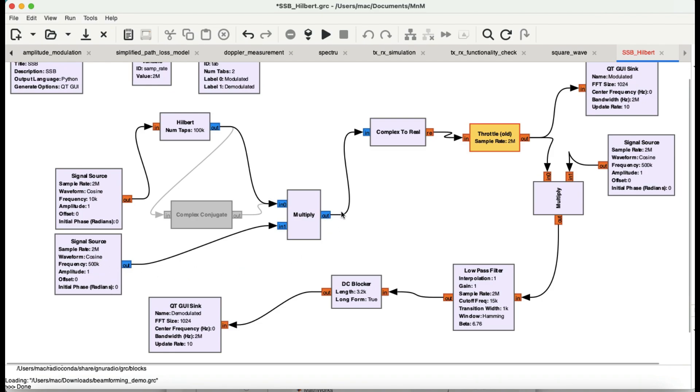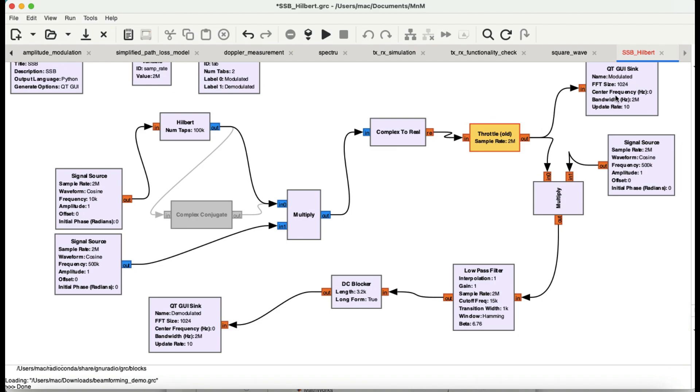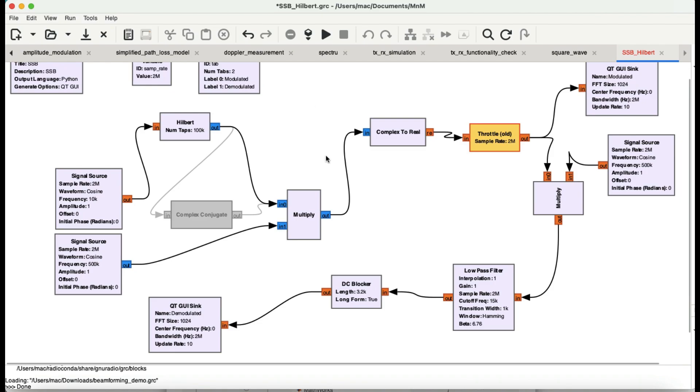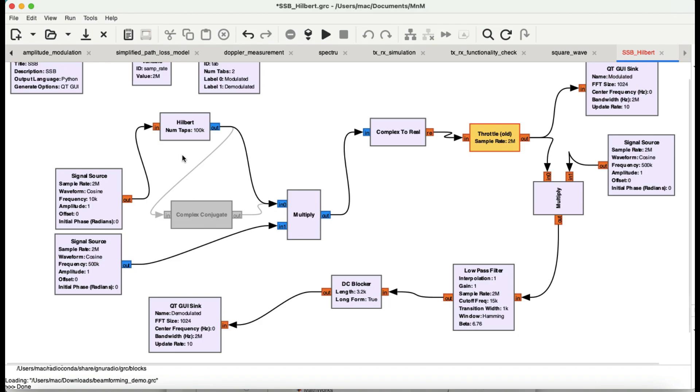Since everything was in complex, I'm using a block called complex to real, going into a throttle block, then you have a modulated output. This is how simple that SSB modulation is. We're going to look at the output and introduce a block called complex conjugate, which is an important block. We'll see the difference between using simple Hilbert transform and complex conjugate.